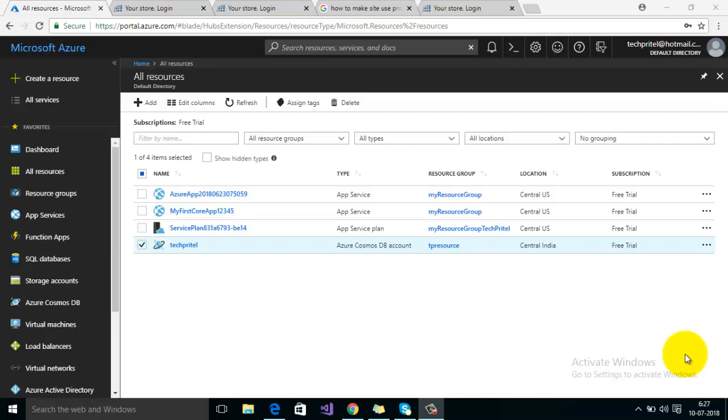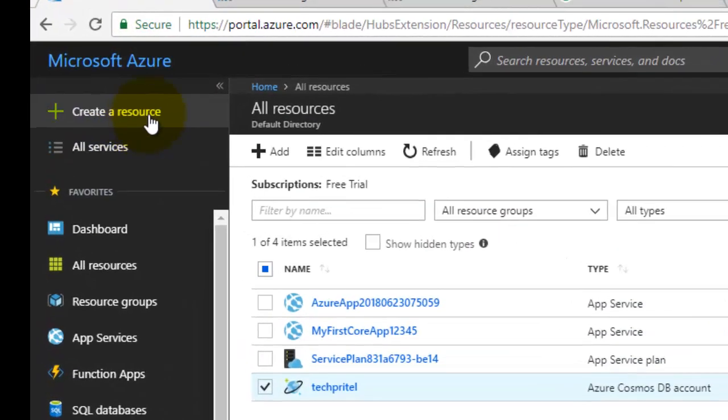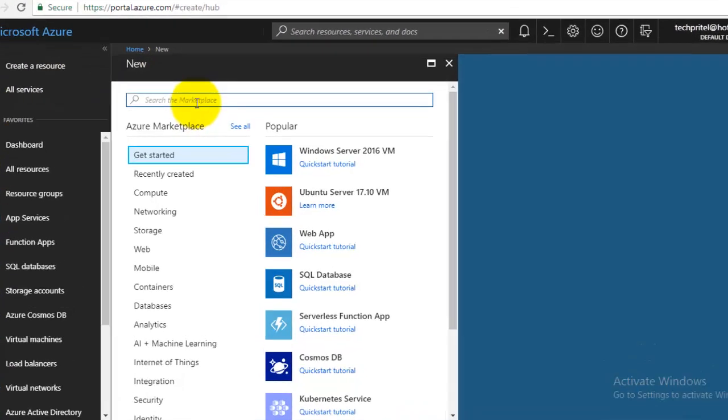Today let's try to create a new NOP commerce website on Microsoft Azure. First of all, make sure that you have logged into your Microsoft Azure account. Then on the dashboard, click on the option 'Create a resource'.